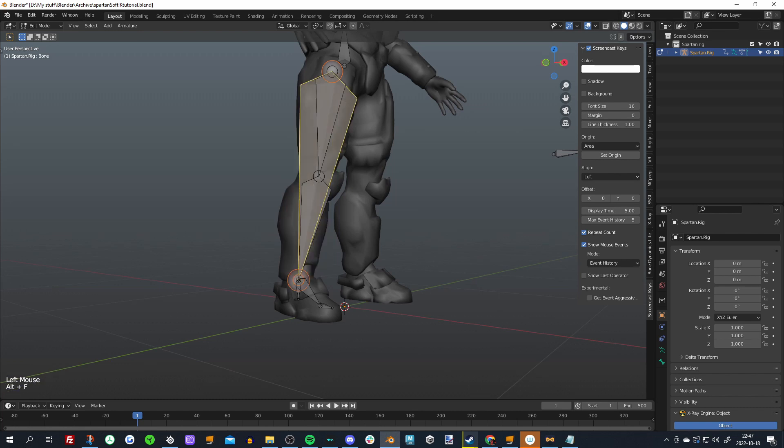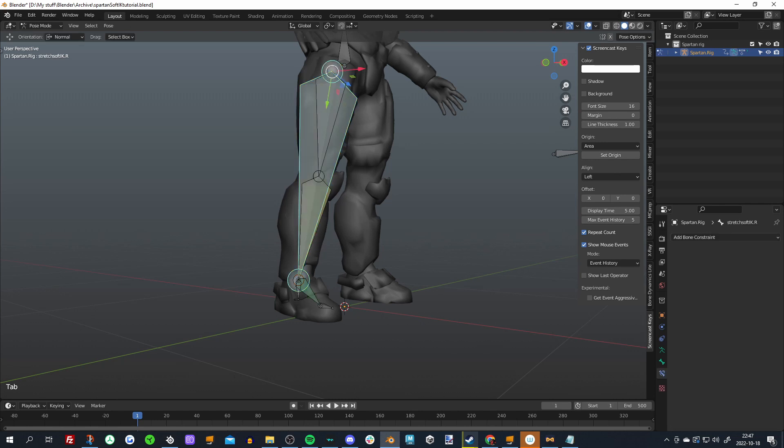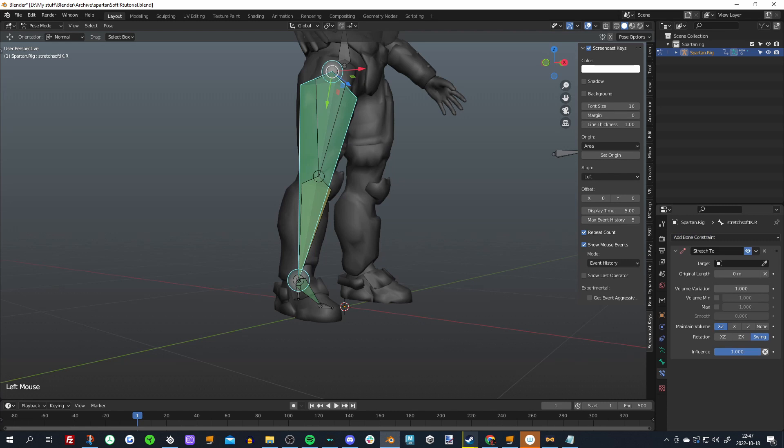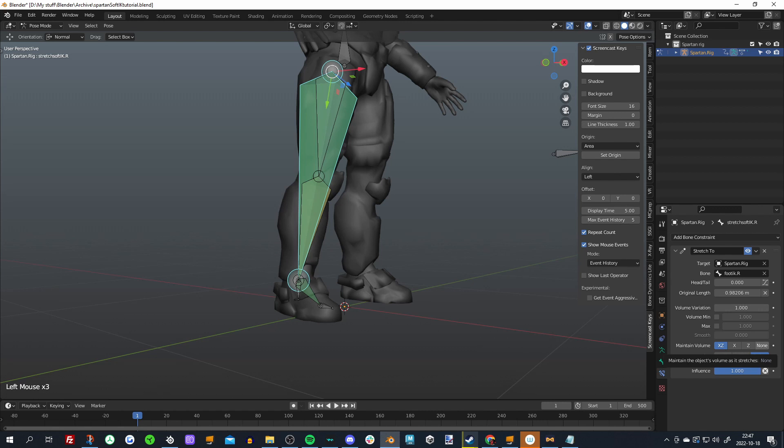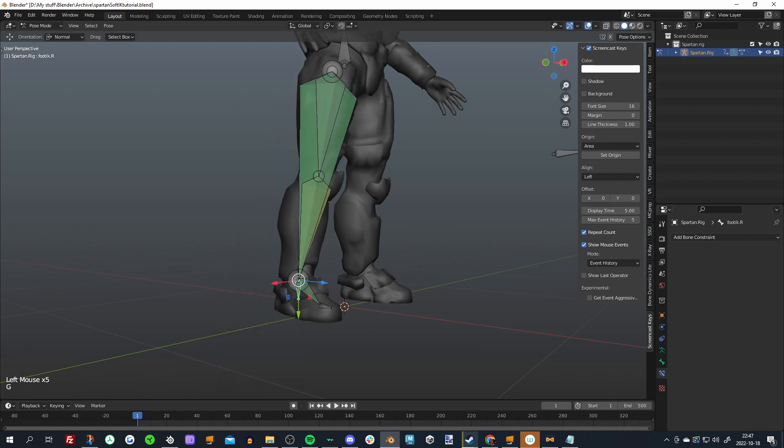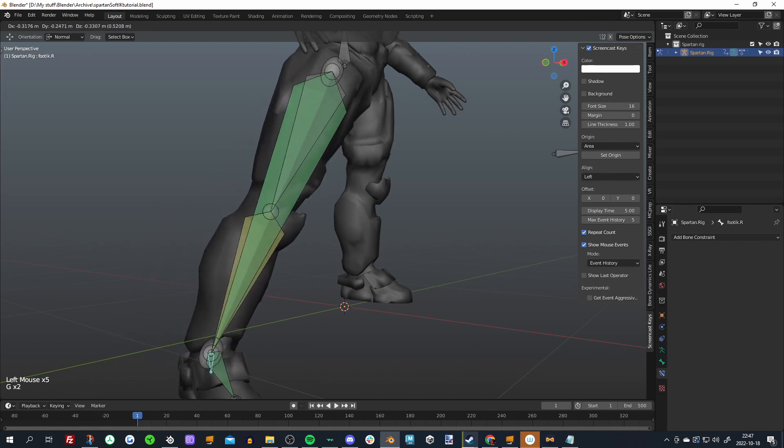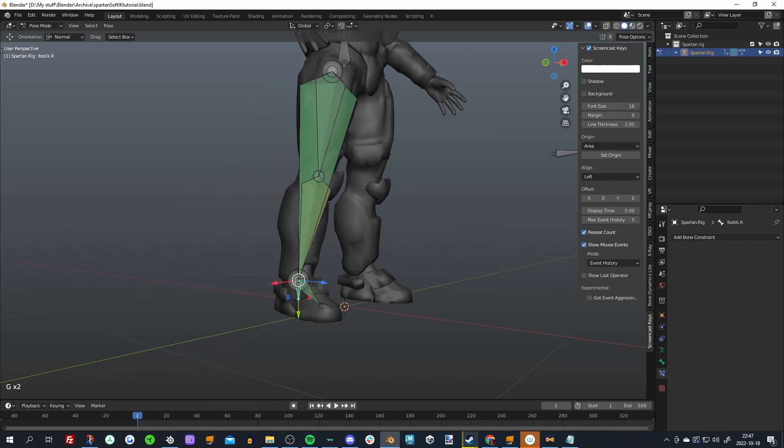I'm just going to rename this to Stretch Soft IK dot R, this is my right leg. And then we need to make this bone actually stretch towards our IK target. So add bone constraint, Stretch To, choose your rig, choose your IK target, and I'll also turn off maintain volume just so it's a little bit easier to see what the hell is going on. But you can see that that bone now stretches towards the IK target, which is exactly what we want.